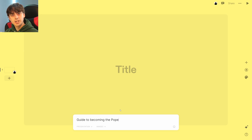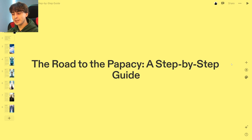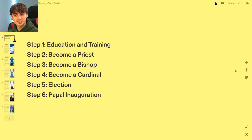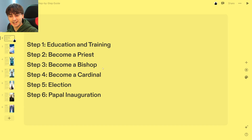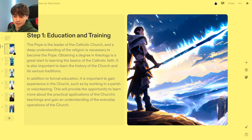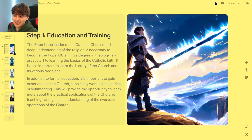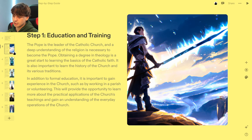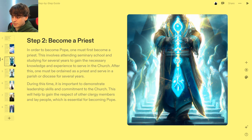Now: a guide on becoming the pope. The Road to the Papacy: A Step-by-Step Guide. Steps are: education and training, become a priest, become a bishop, become a cardinal, election, and papal inauguration. Education and training: the pope is a leader of the Catholic Church, so a deep understanding of religion is necessary. Obtaining a degree in theology is a great start, along with learning the basics of the Catholic faith, formal education, experience in the church, and working in a parish or volunteering. The image generated is supposed to represent something religious, but it doesn't really look very religious — it's quite magical and mystical.